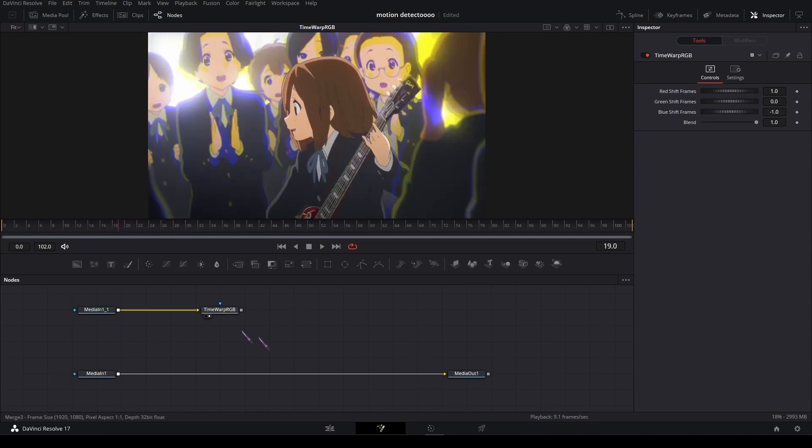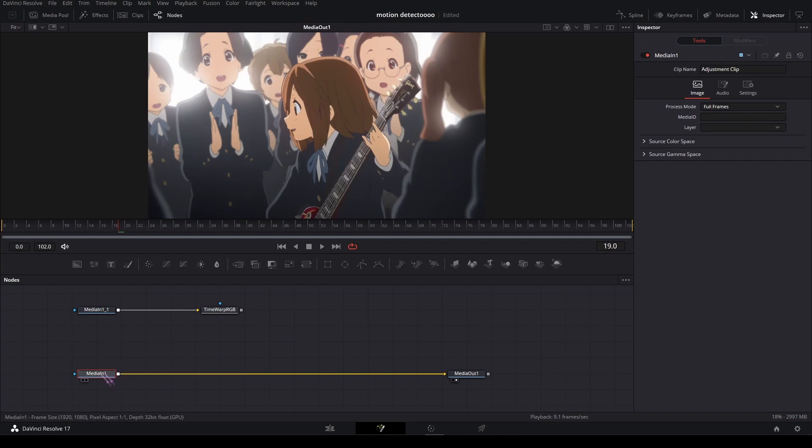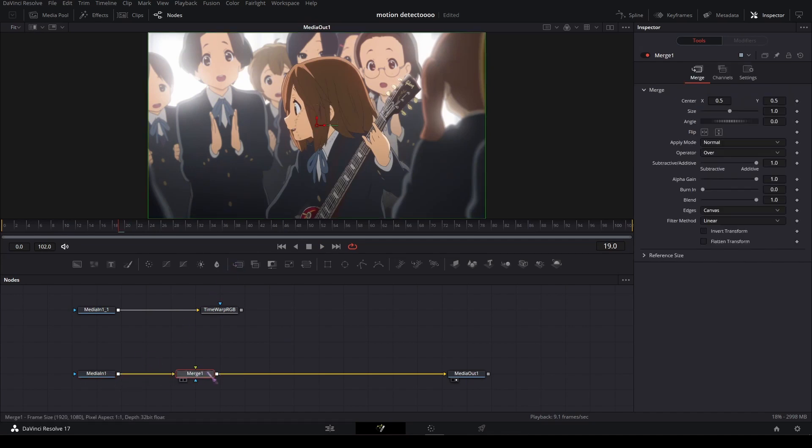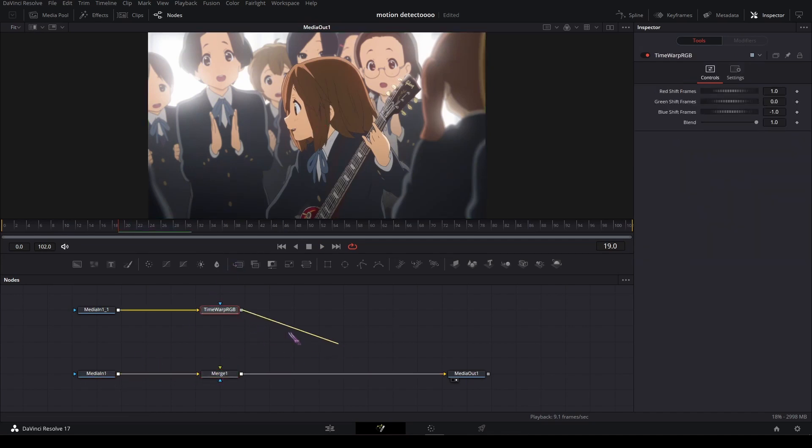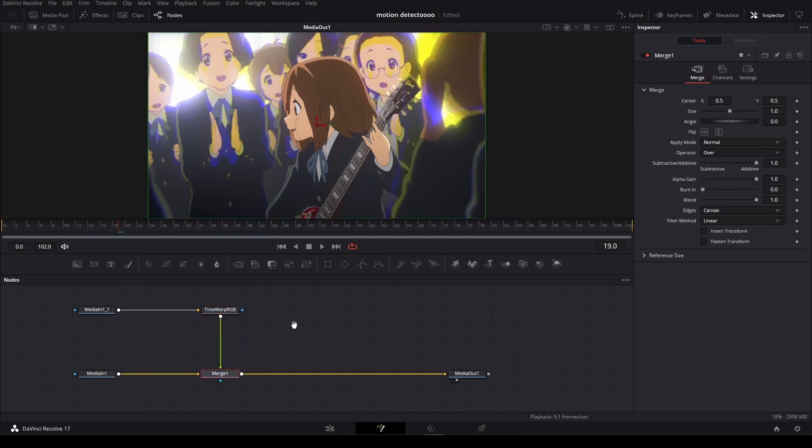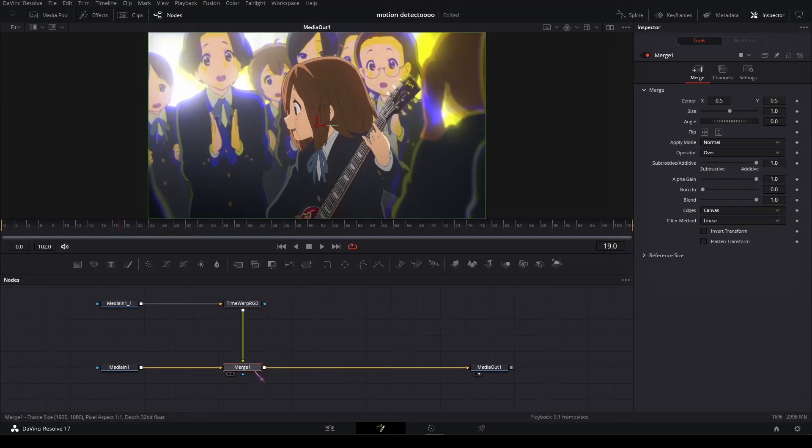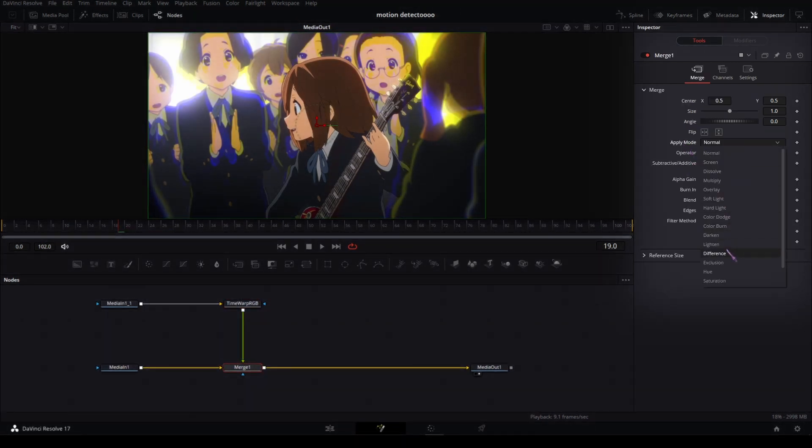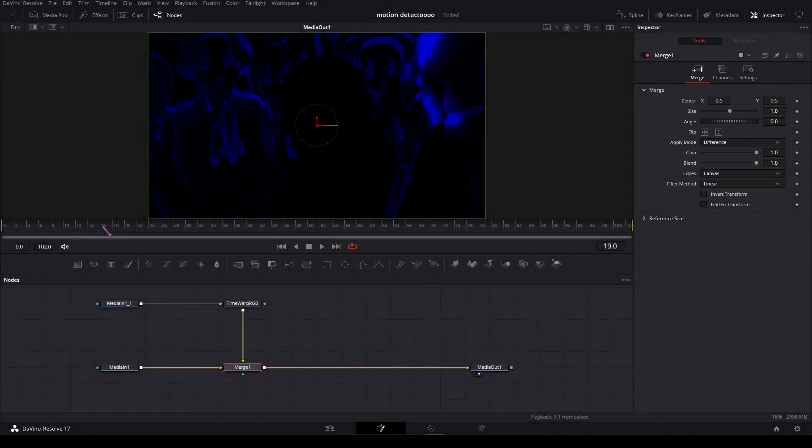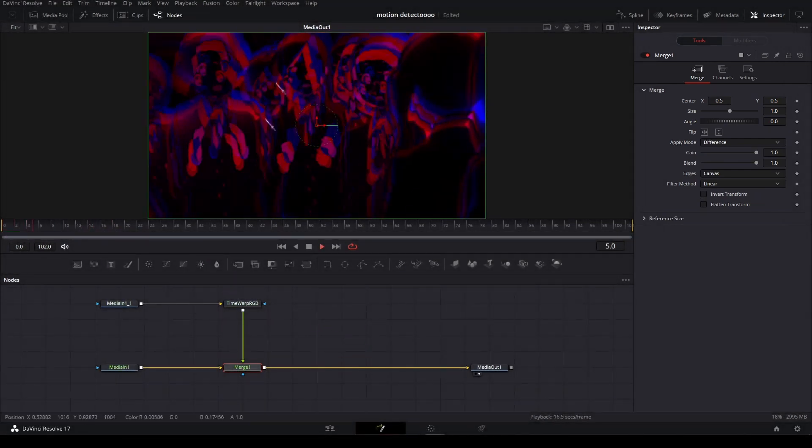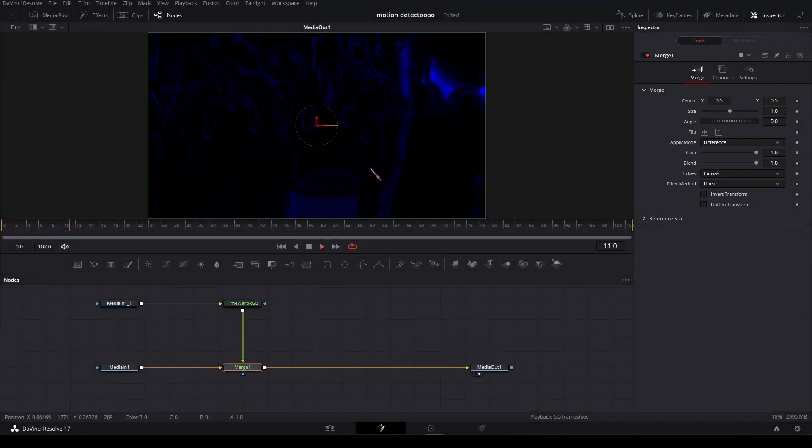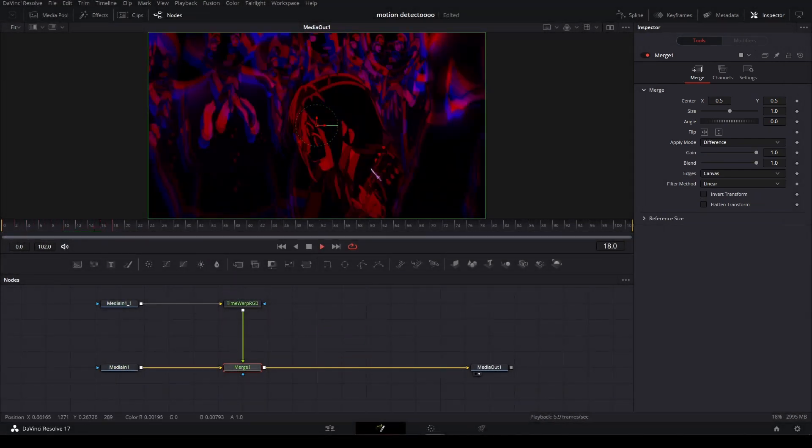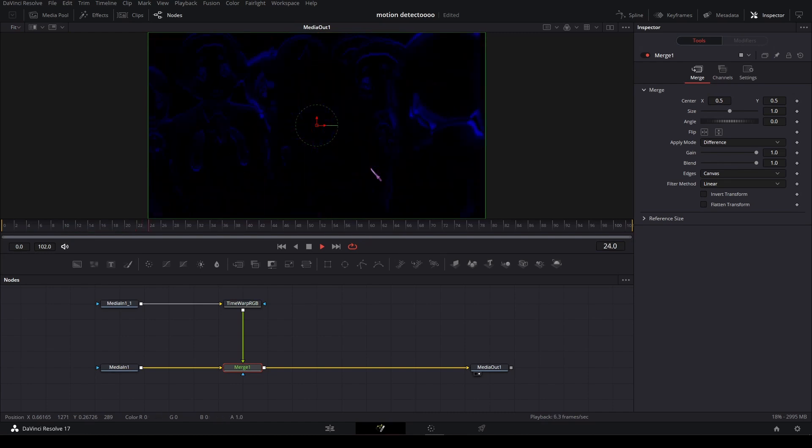Then I'm going to add a Merge node after the original media in and plug the Time Warp into the green input of the Merge. In the Merge, set the Apply Mode to Difference, and that's how we get this, which is basically already the effect.